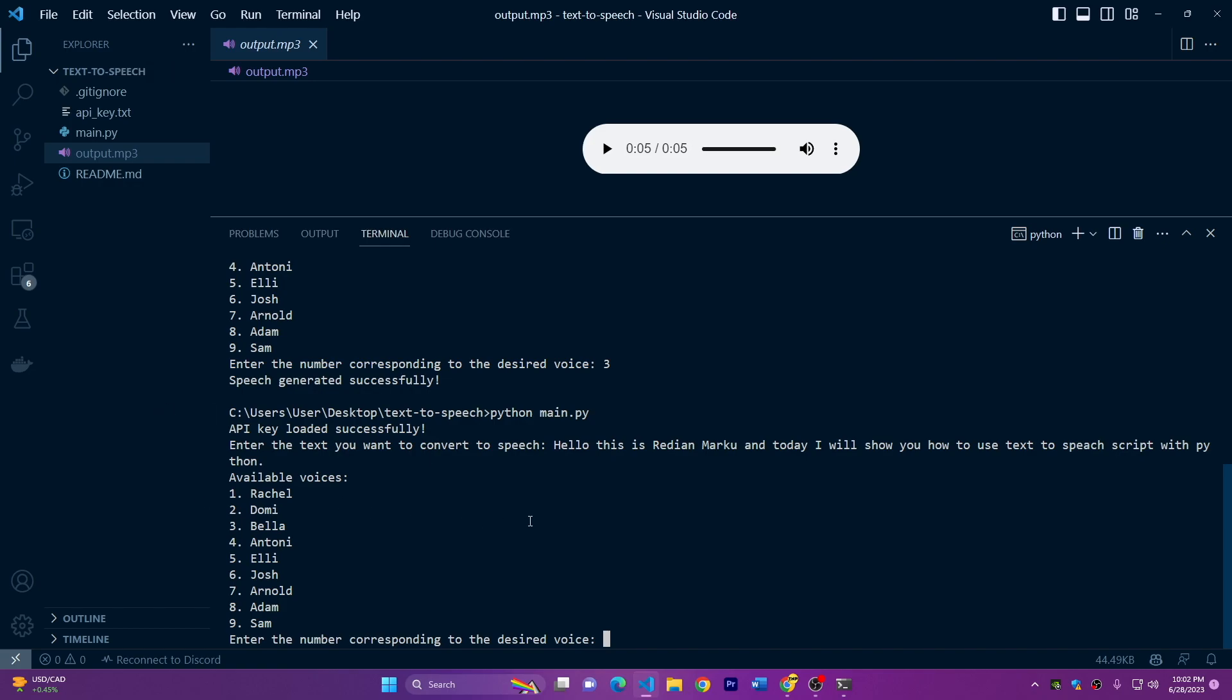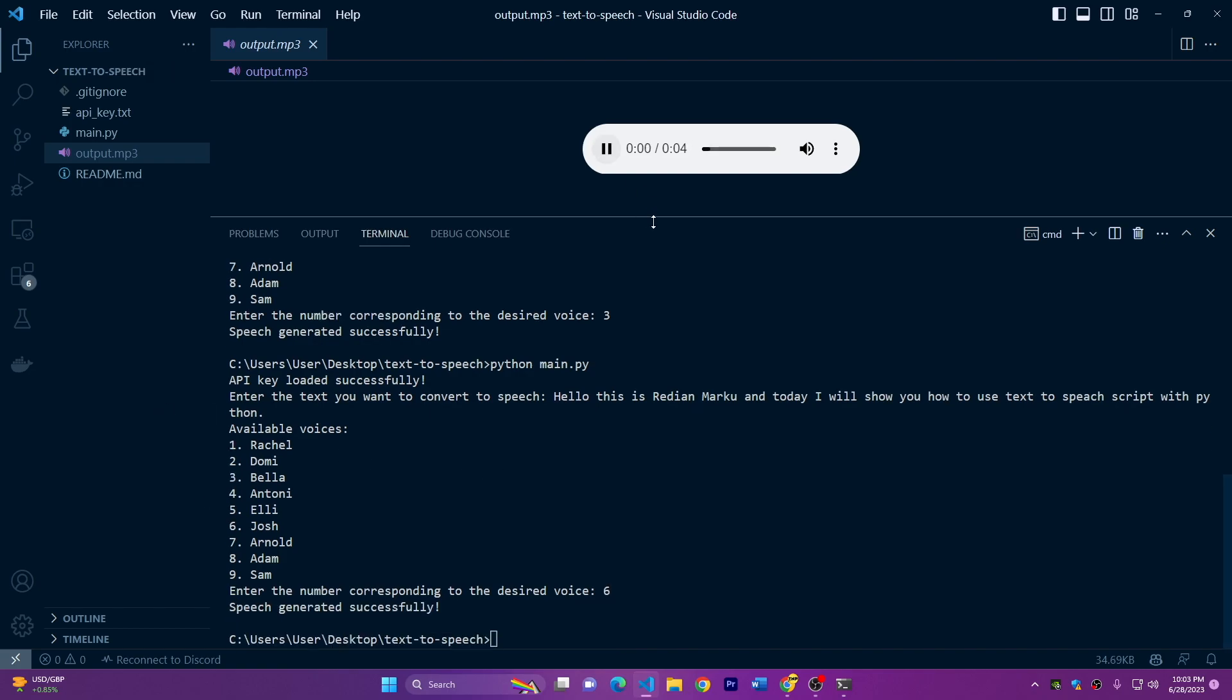So we'll choose Josh, number six. Hello, this is ready. Okay guys,